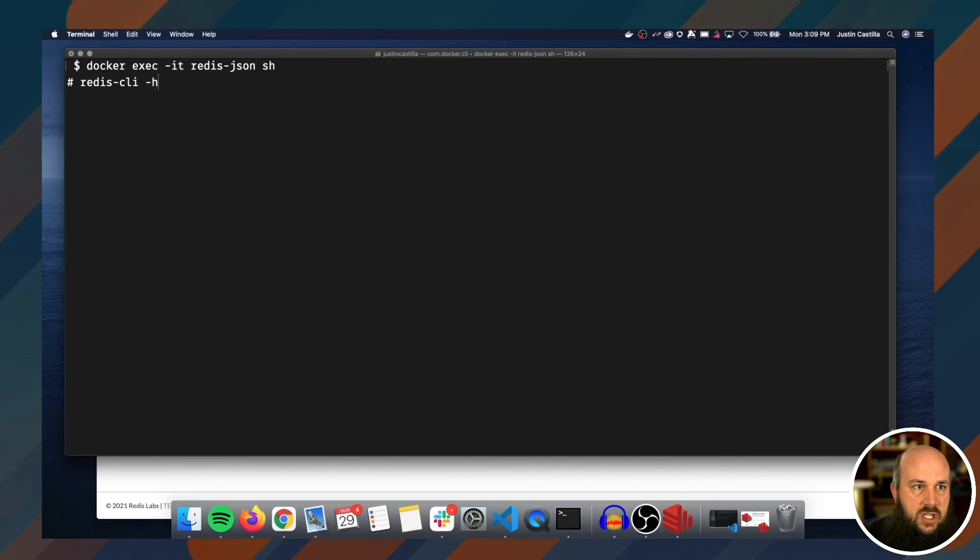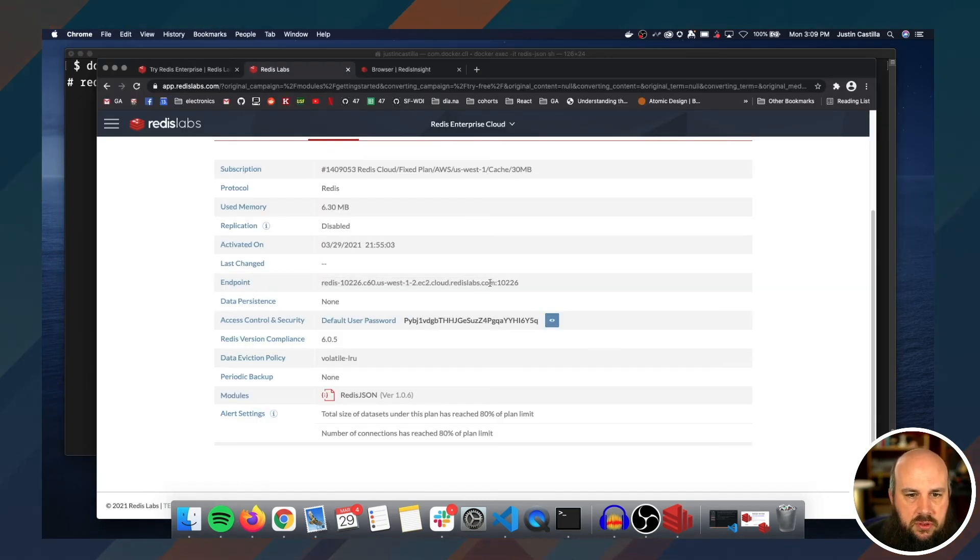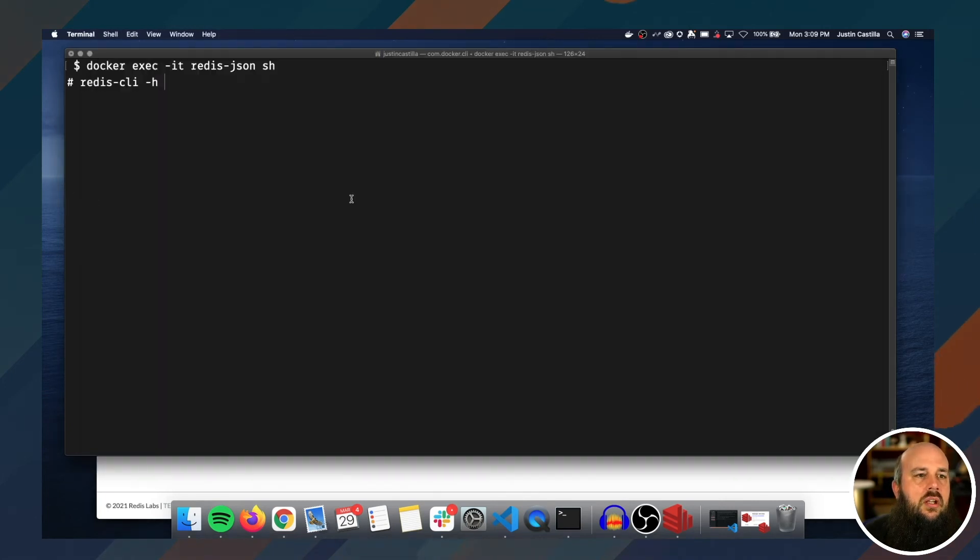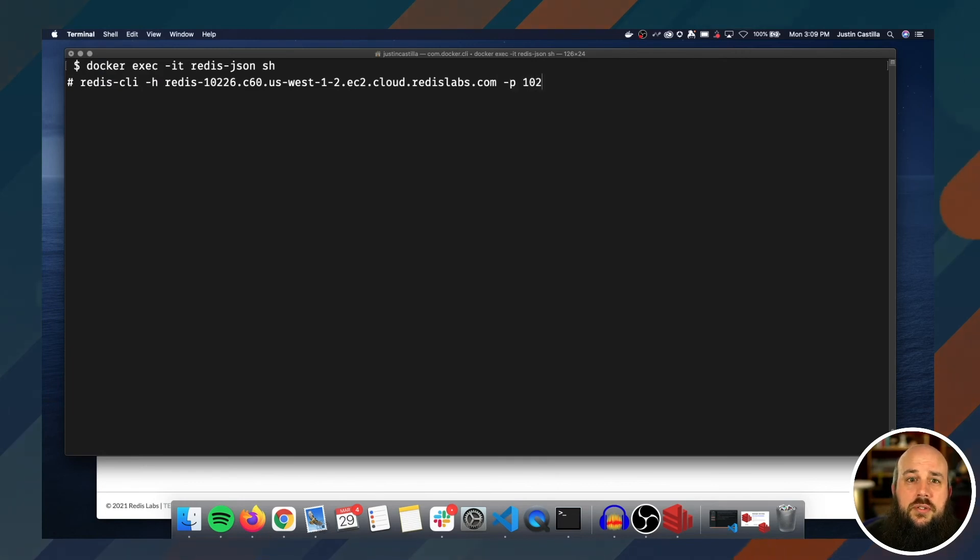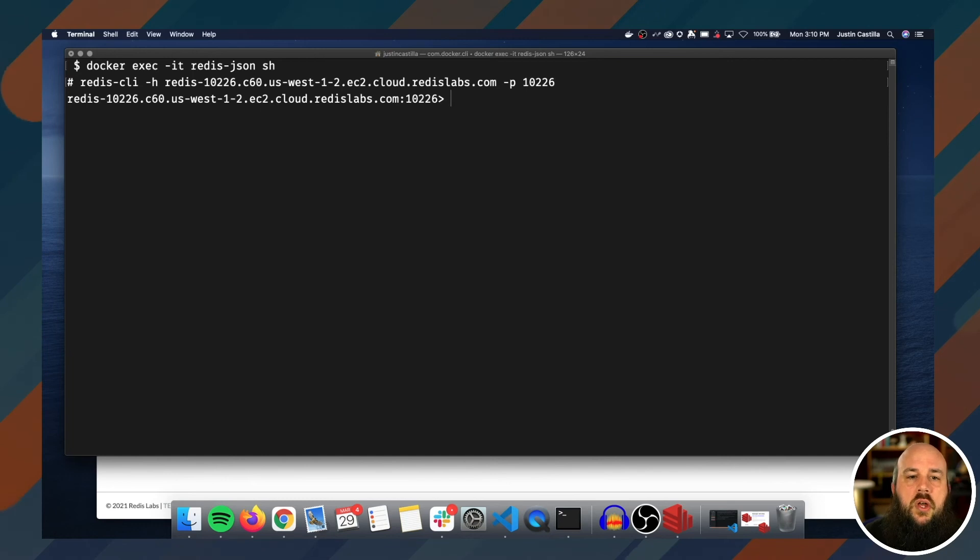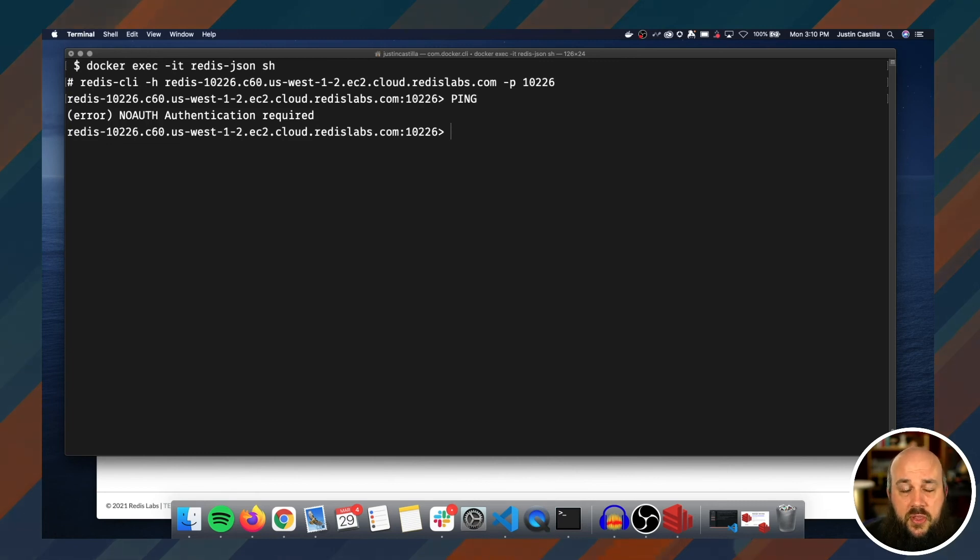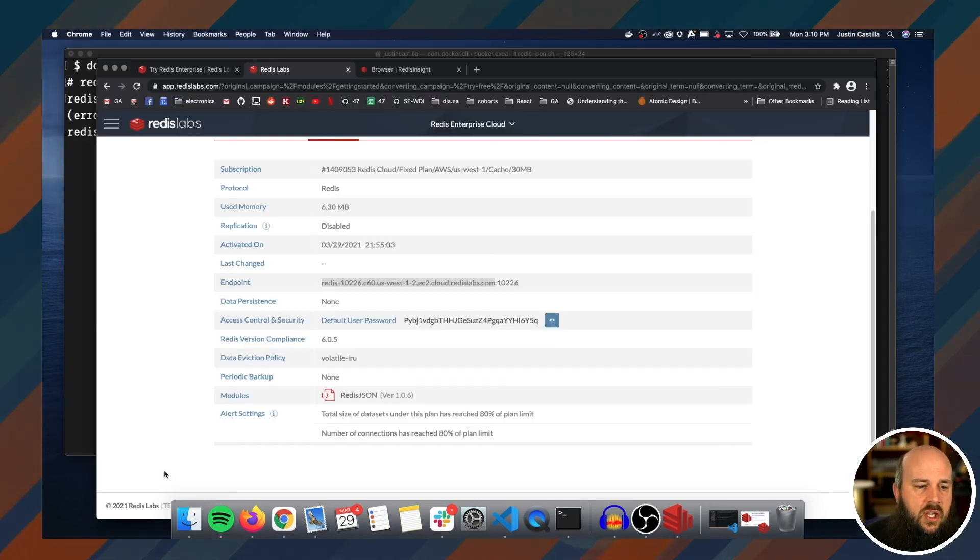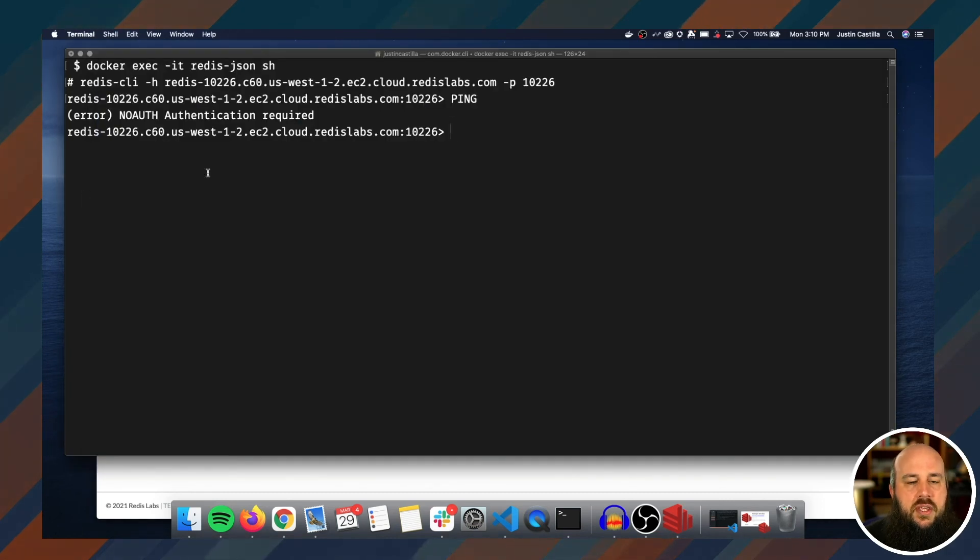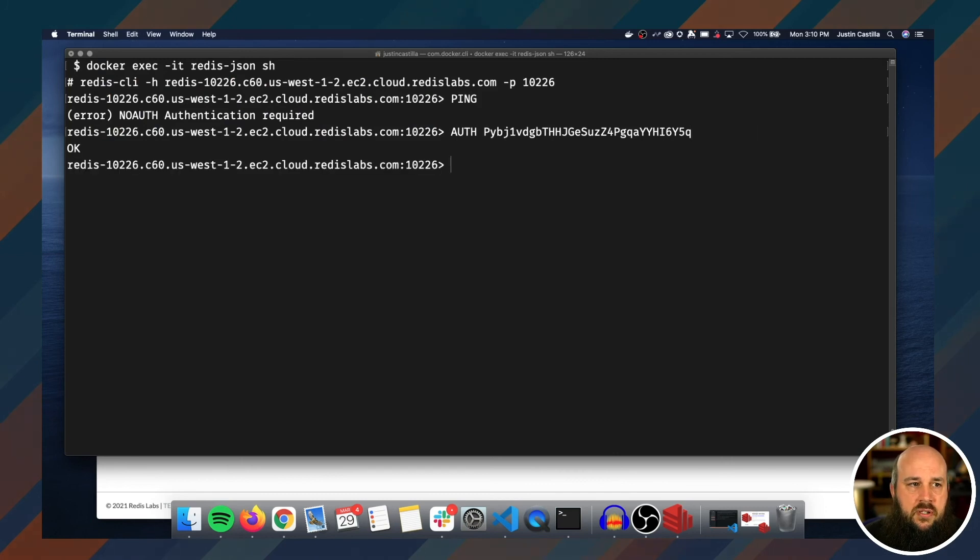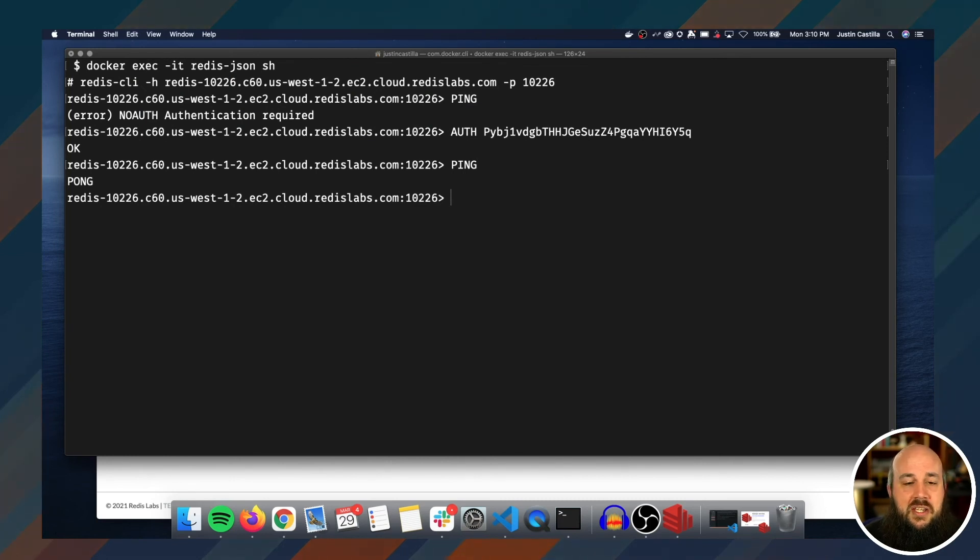And then I'm going to give the host, which is this long string here. And then the port number, which is 10226, I believe. All right, cool. So let me just call ping. Oh, no, we have a no auth authentication required. Remember, we need to authenticate ourselves with a password because safety first. So let's just copy this password and then I'll call auth and then there's the password. Okay. So let's try it again. Ping pong. Cool, cool, cool.